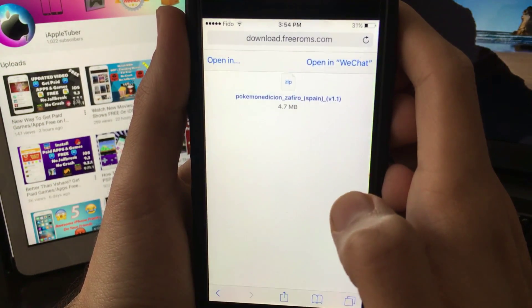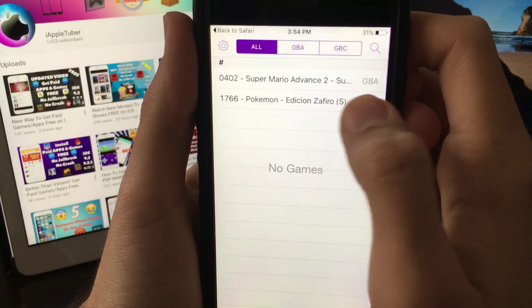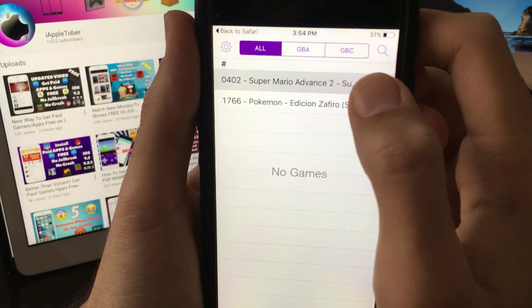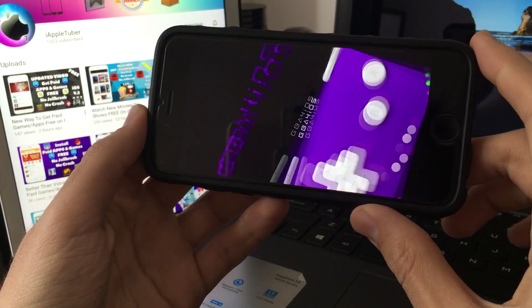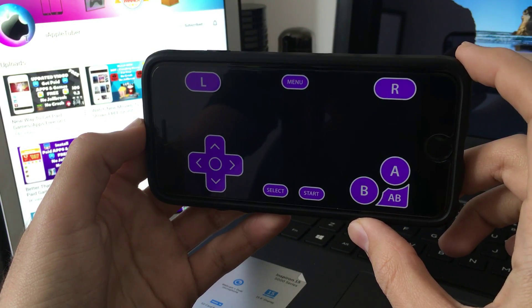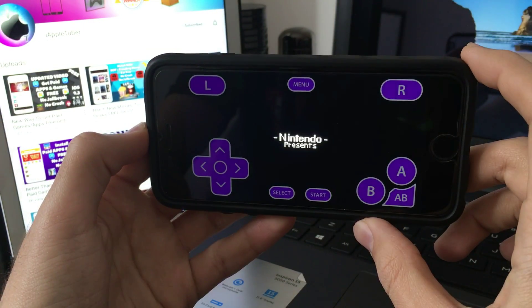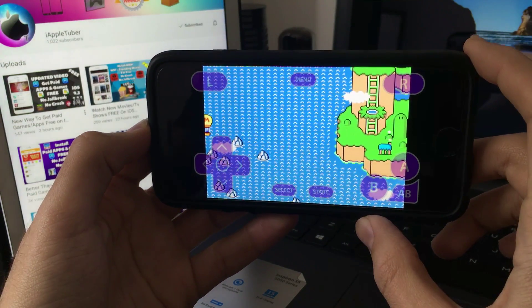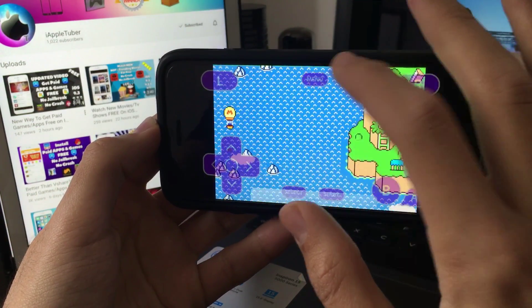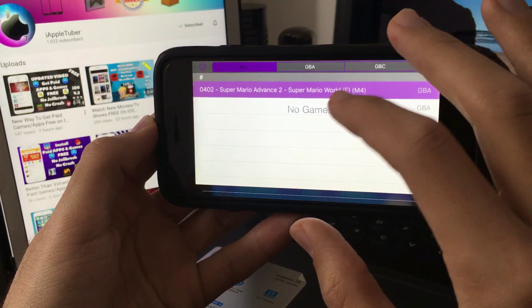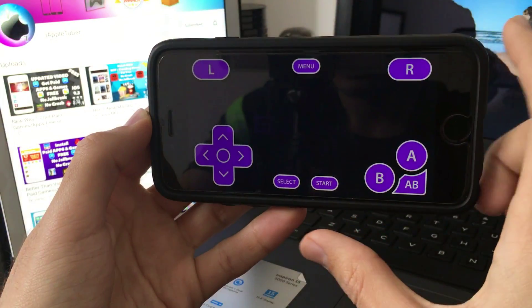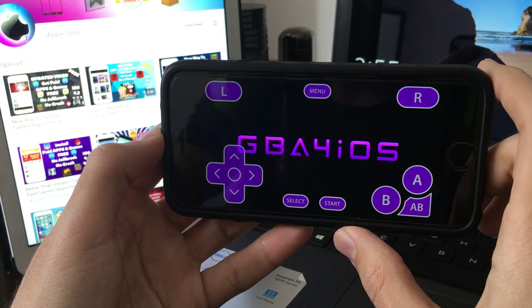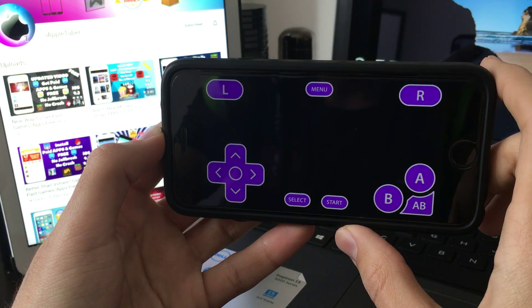As you can see both games are in GBA now. Here's Super Mario - as you can see it's working perfectly. And now the other one - as you can see it's loading perfectly and working perfectly.